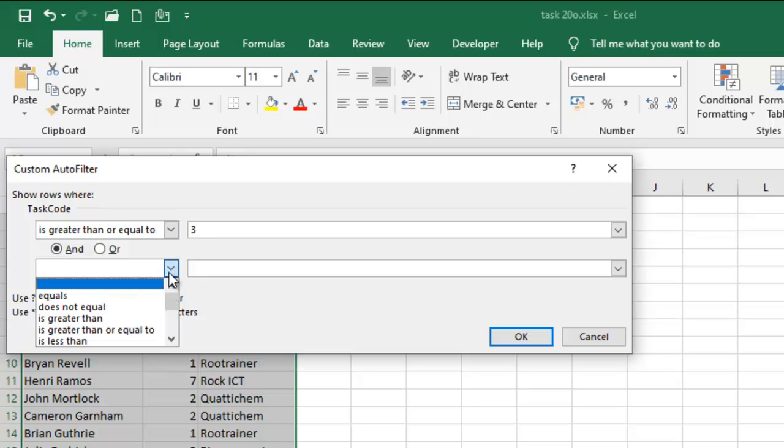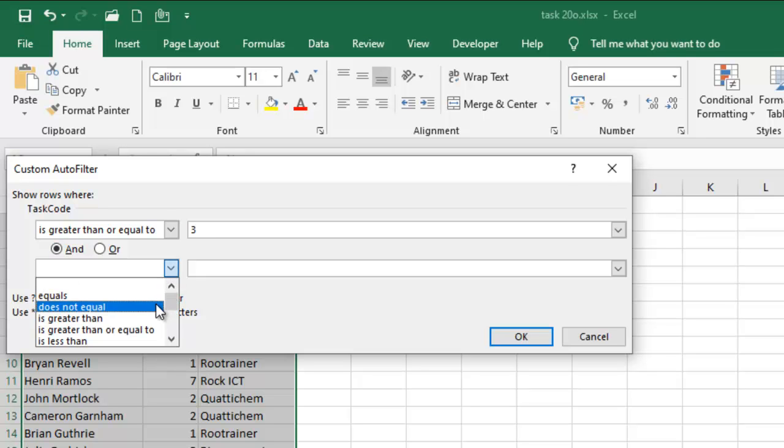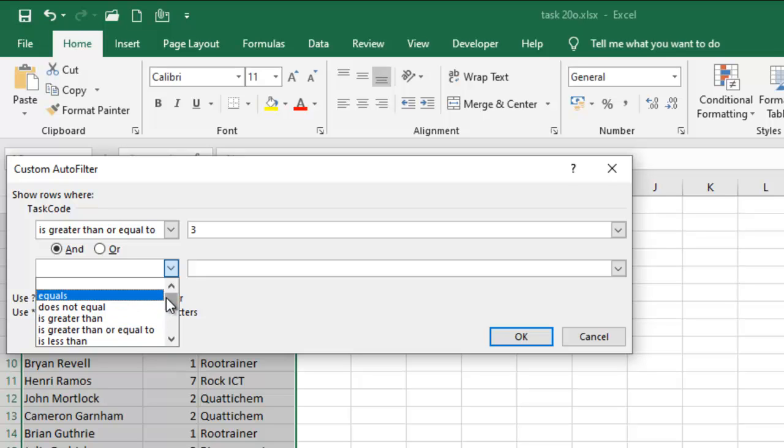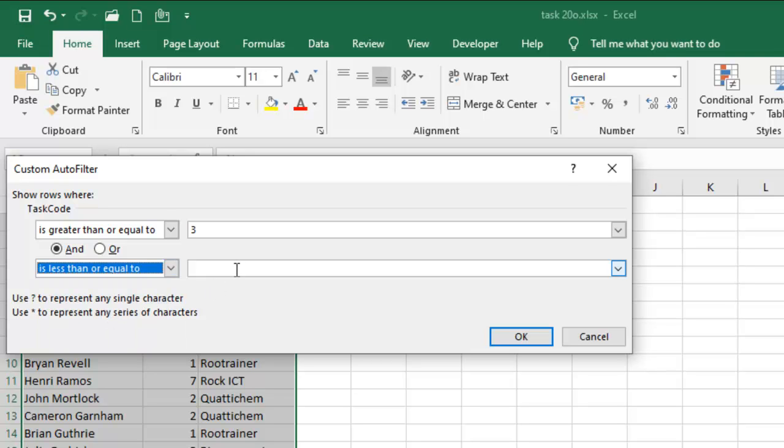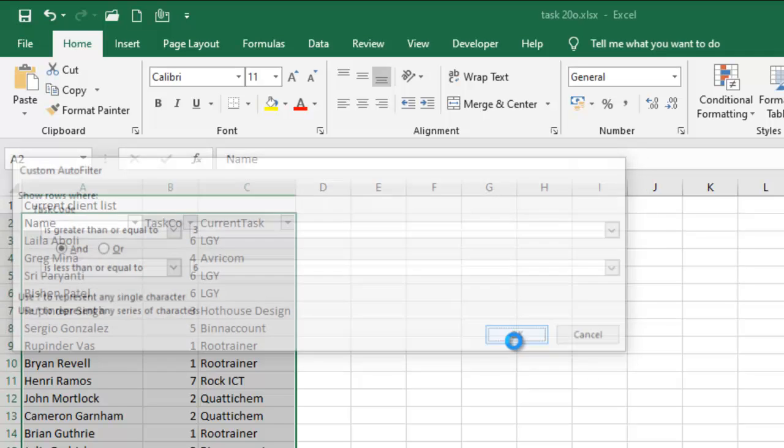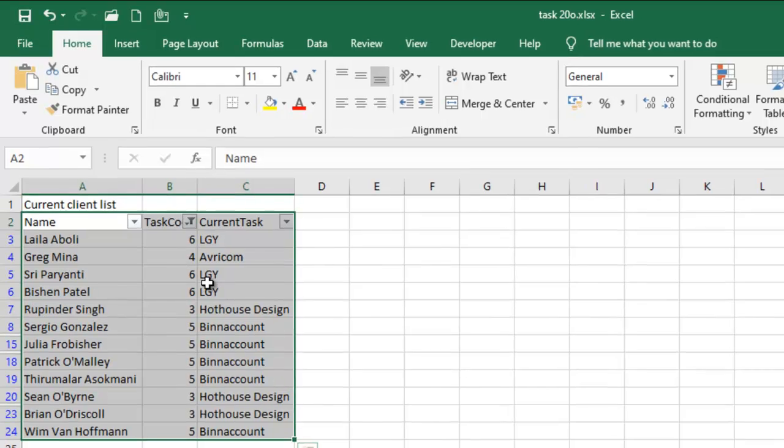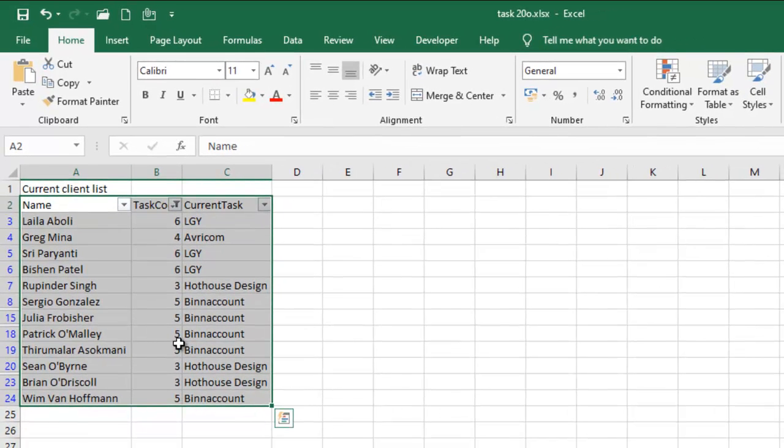Then less than or equal to, of course 6. So I can ok that and then we can have our data.